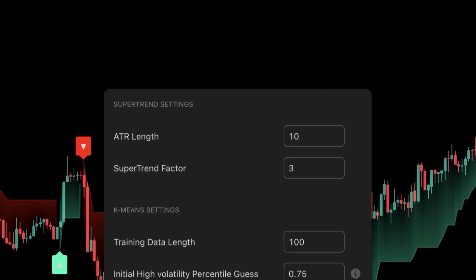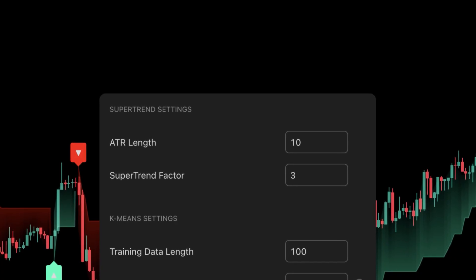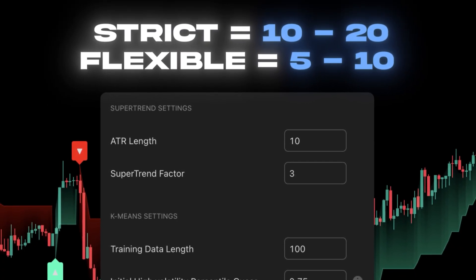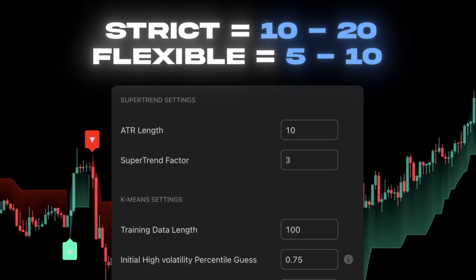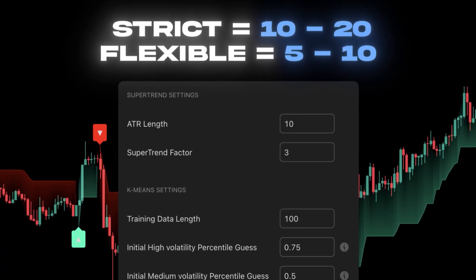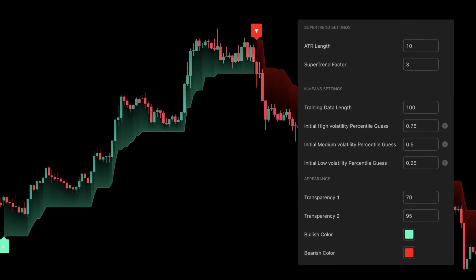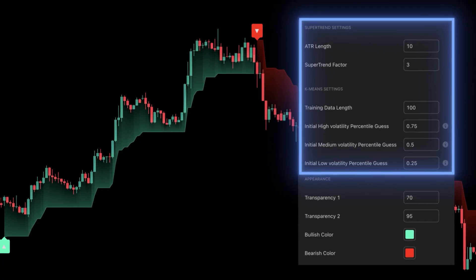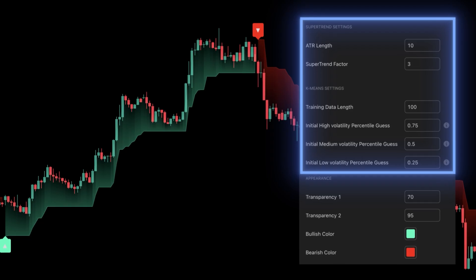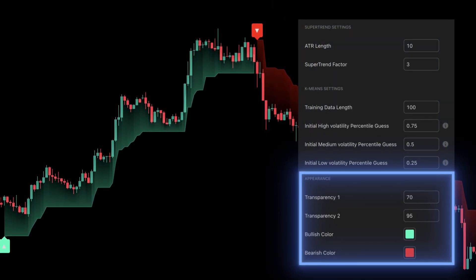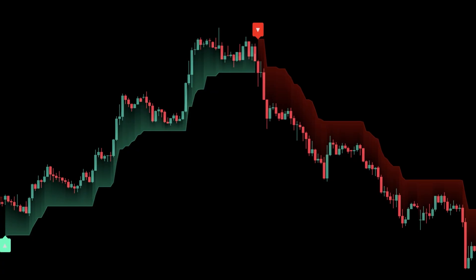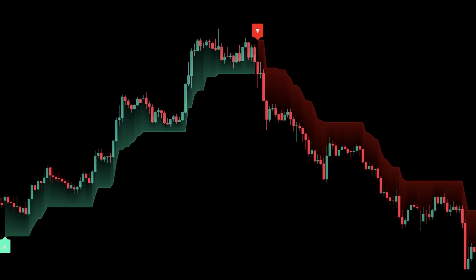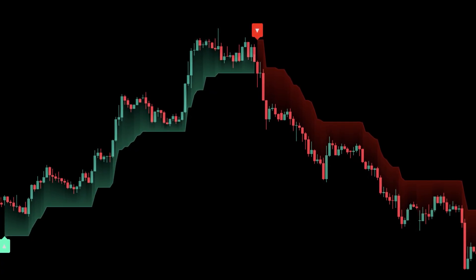The default mode uses adaptive ATR calculations optimized by the algorithm, but you can also toggle between strict and flexible adaptation, depending on whether you prefer fewer flips or more aggressive signals. The sensitivity slider lets you control how quickly the algorithm recalibrates, and styling options allow you to adjust band thickness, transparency, and colors so it fits your theme. Everything is built to be intuitive, while giving you advanced control under the hood.